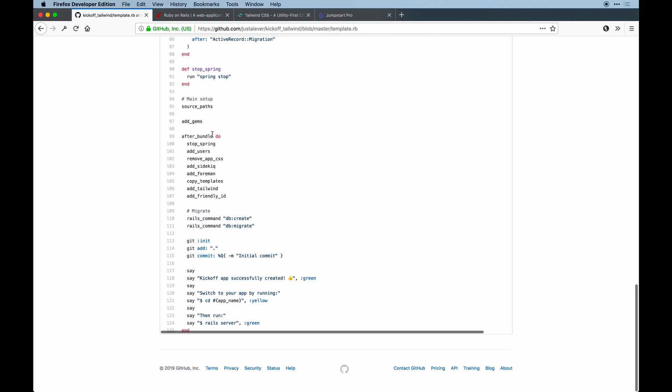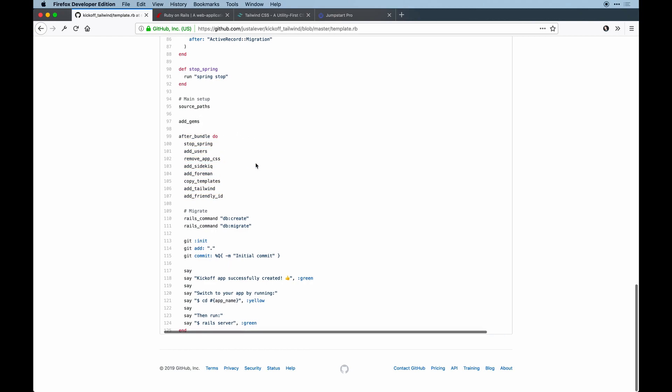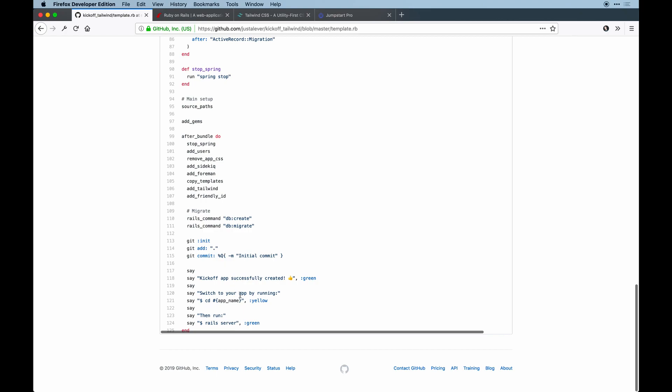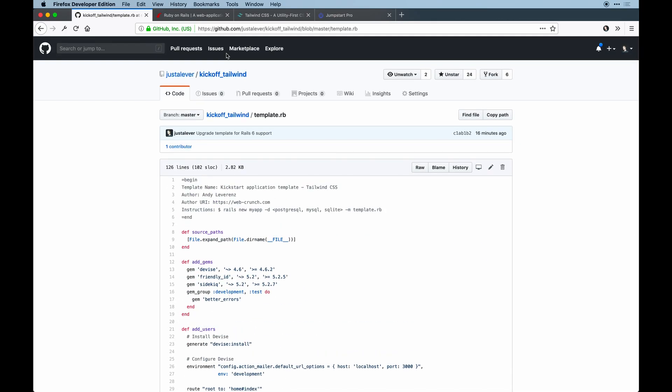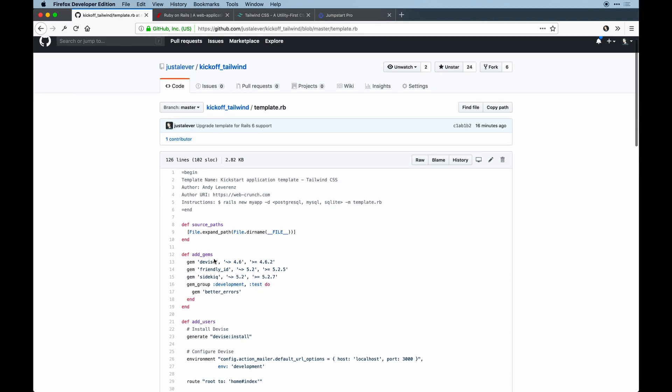All this stuff would be added and appended after those gems are added to our stack when you run a Rails new app. I've updated some messaging so when the app's complete you know what to do.